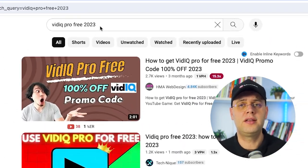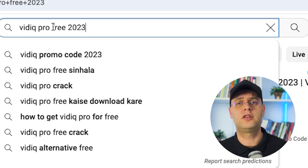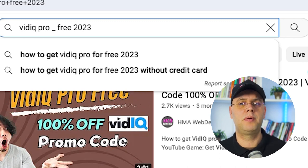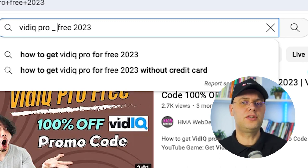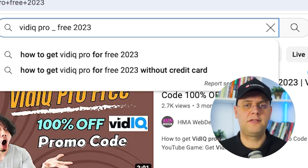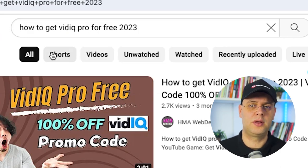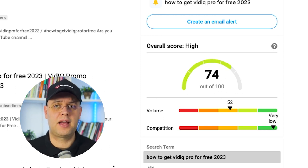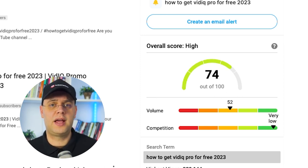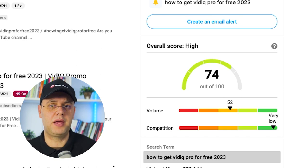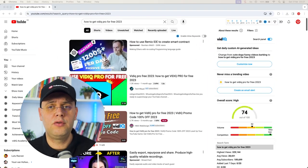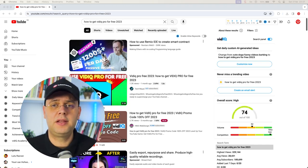Let's say you already have your keyword that you want to make your content around — just use the underscore method. Write your keywords in the search bar and add the underscore symbol between them. For example, let's use the one we just found. Adding the underscore, it gives us exactly what people search for around this keyword. Let's choose the first that comes up: 'How to get vidIQ Pro for free 2023'. The keyword score has increased and you can actually use this as the exact title for your video. It looks like a question that humans would actually type in, so combining these methods is very powerful.